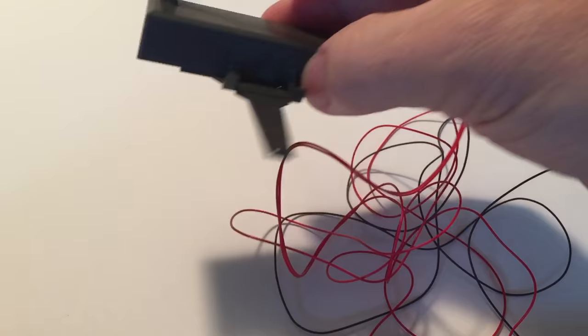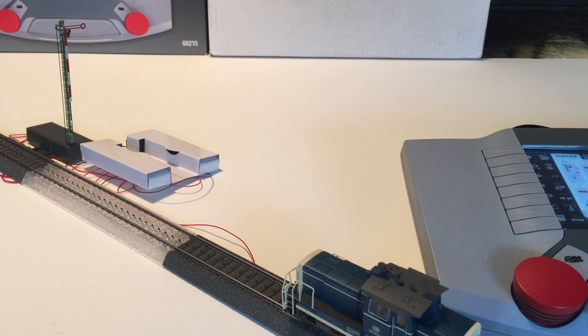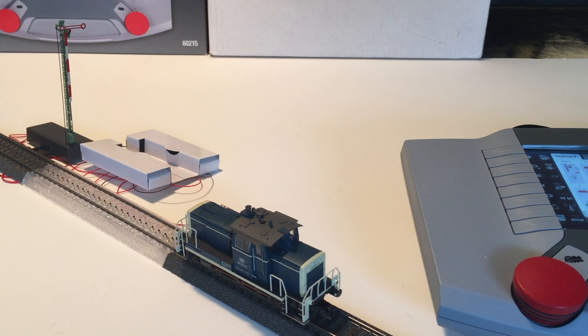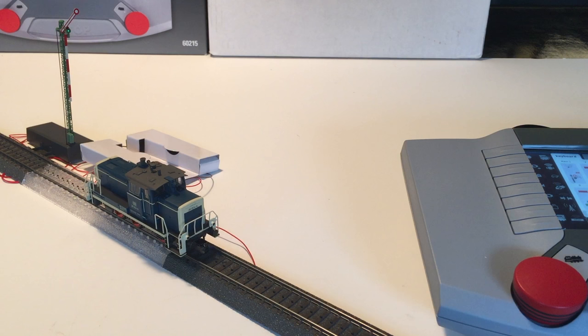Time to test the setup. You can see the signal is set to stop and the train approaches the stop track. Once the pickup shoe is completely on the stop track the locomotive automatically stops. On the right you see me turn the signal to green and the locomotive takes off again.